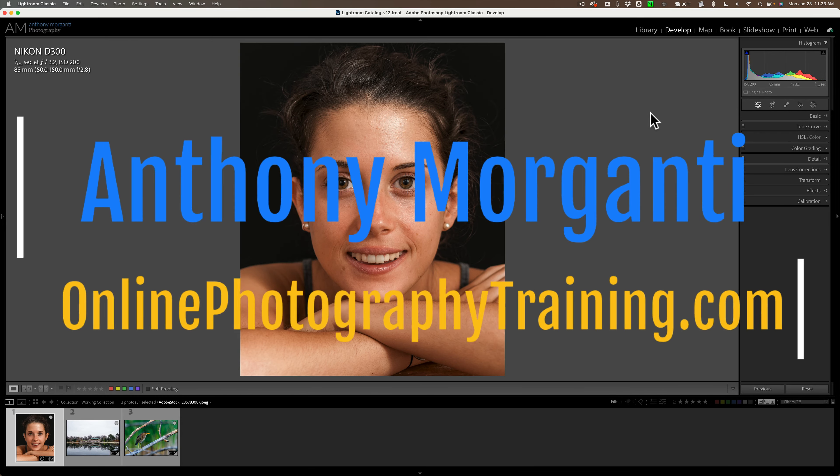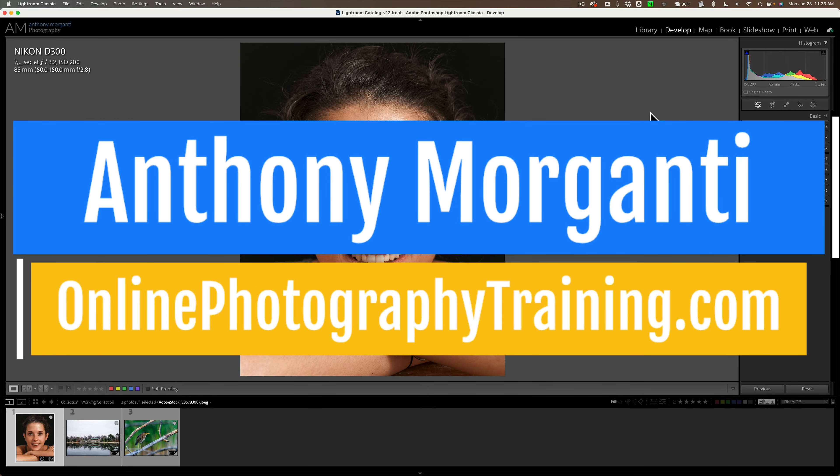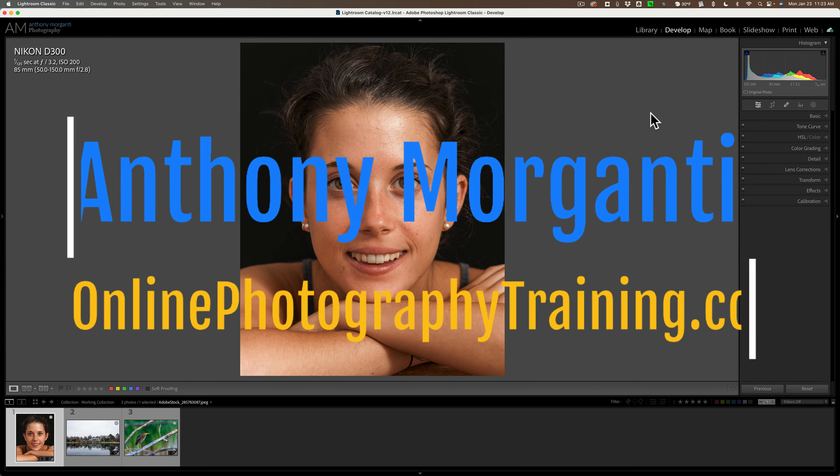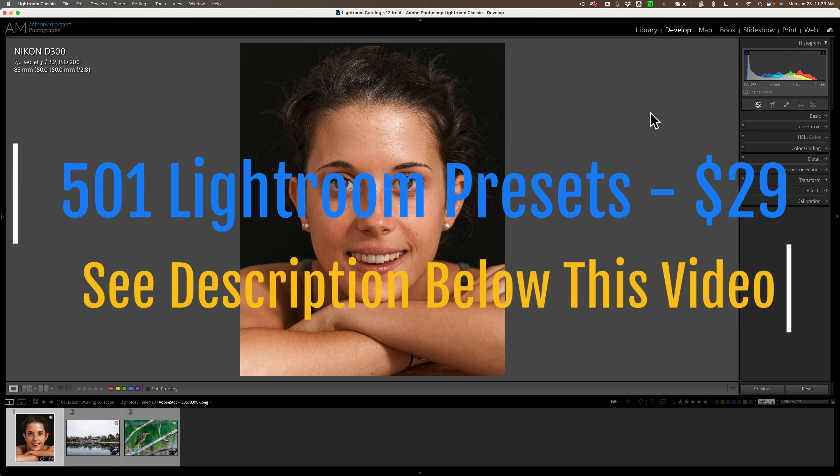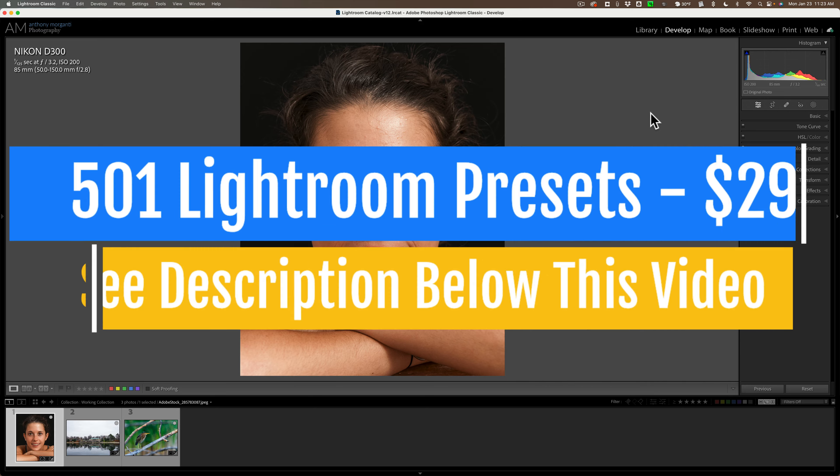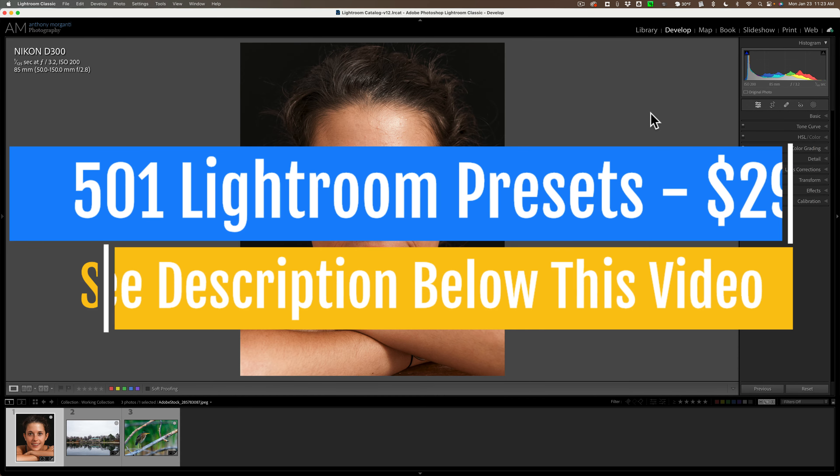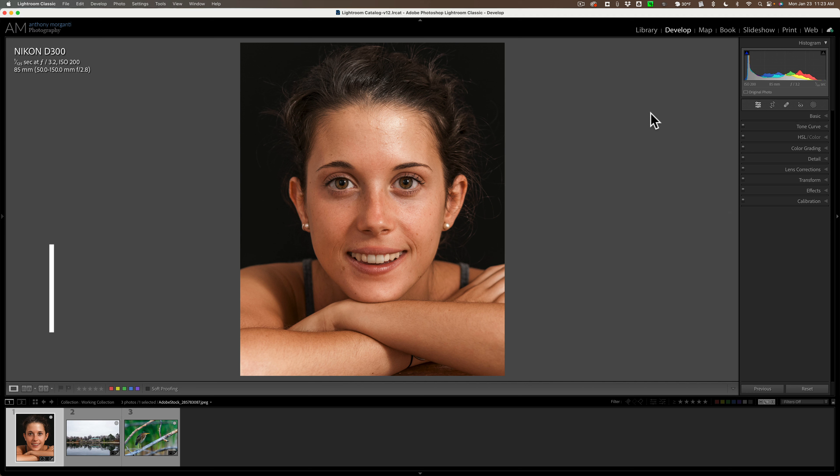Hi everyone, Anthony Moraganti here. You know, over the years, Adobe has done a great job at improving Lightroom Classic. With that said, there are some things that I wish Adobe would change about Lightroom Classic or add to Lightroom Classic. In today's video, I want to talk about five of those things.